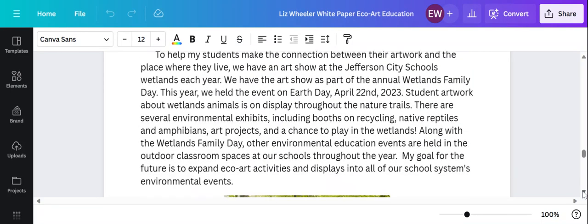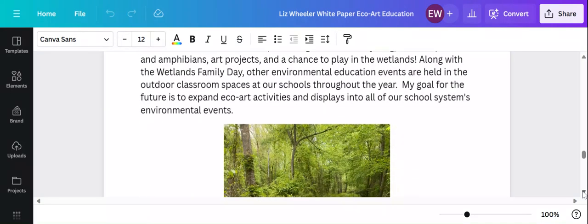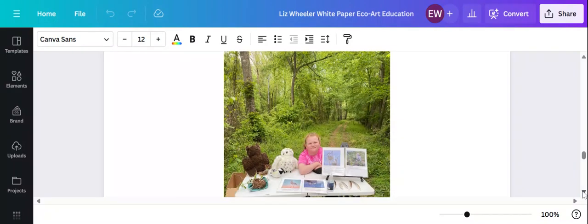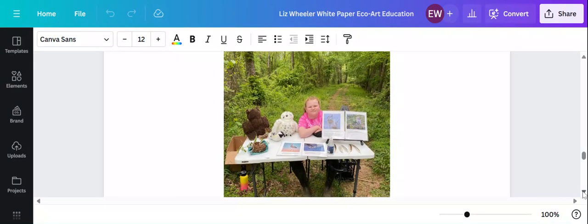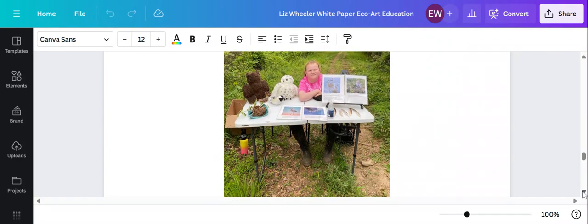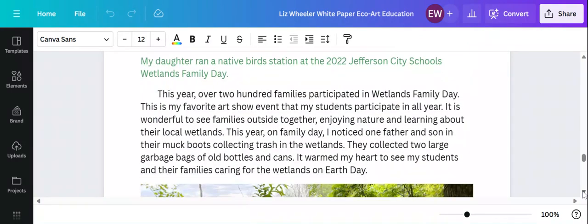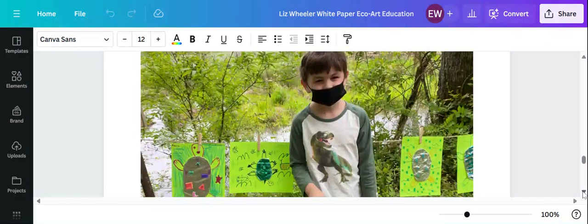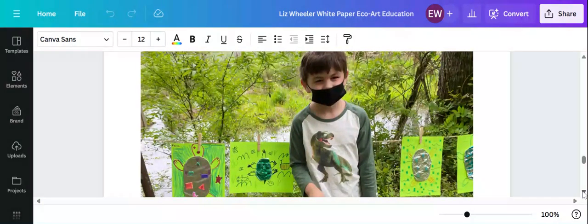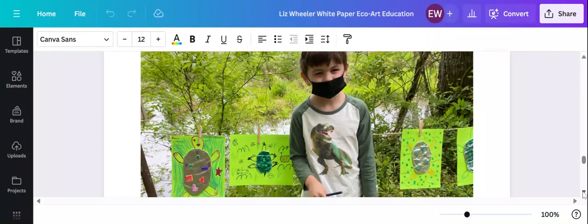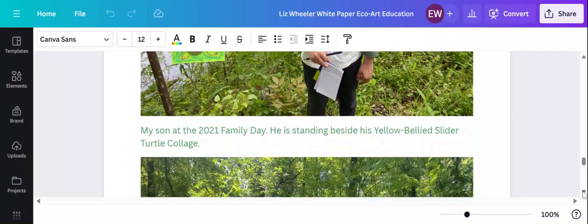So to get the word out about our echo art activities, we do our yearly art show at the wetlands. Here's my daughter Lucy at a wetlands native bird table on the wetlands trail. And here's my son at the yellow belly slider display at the wetlands.